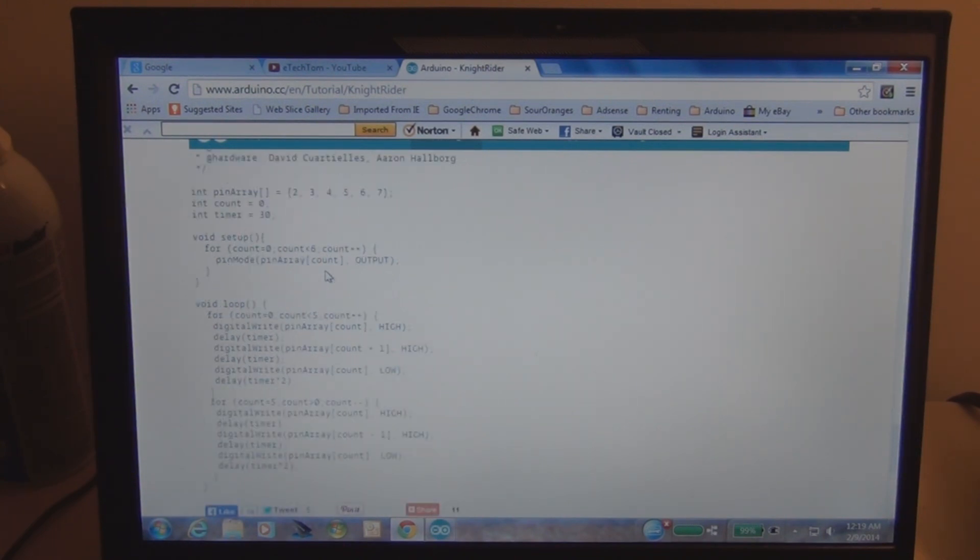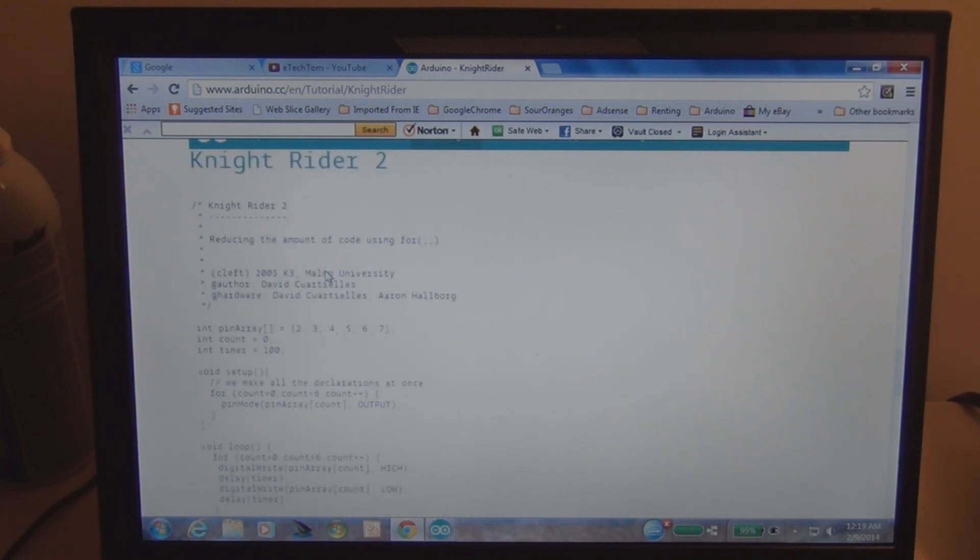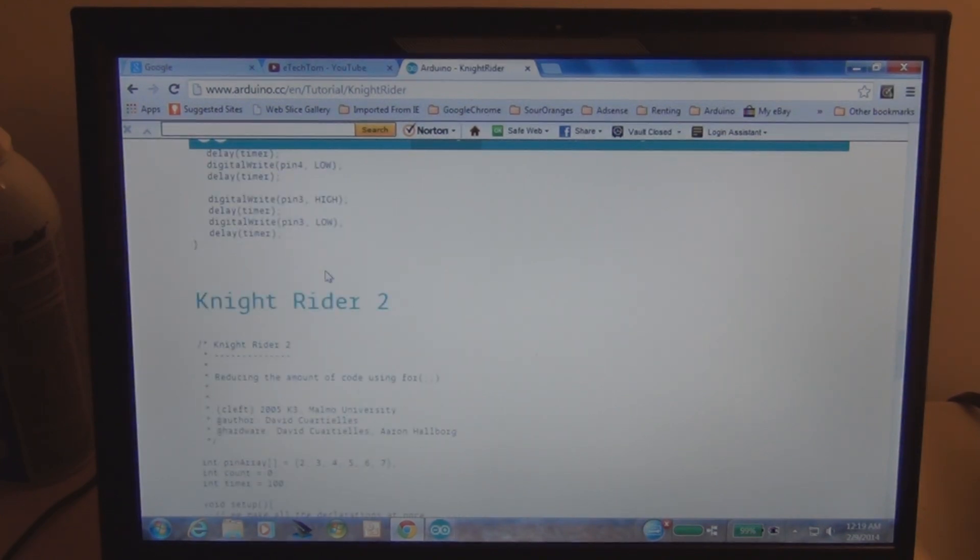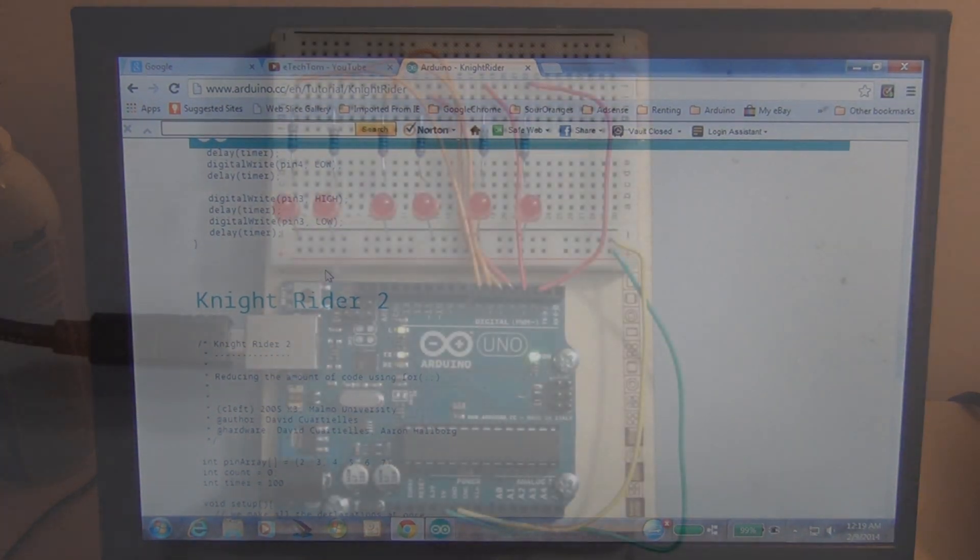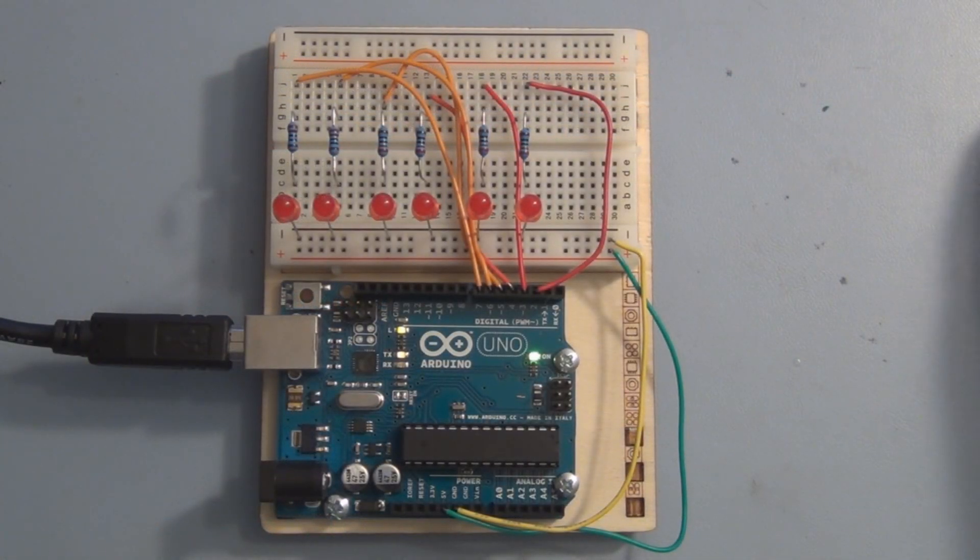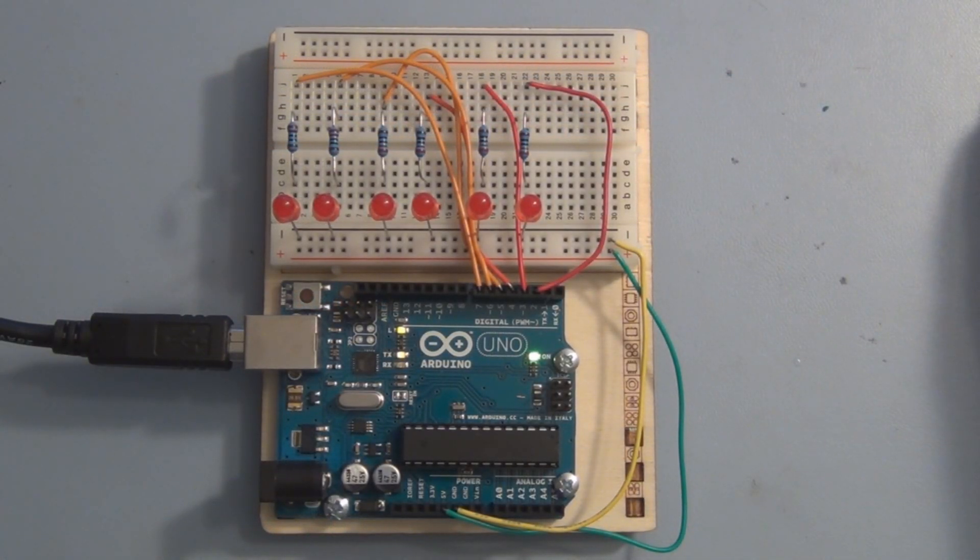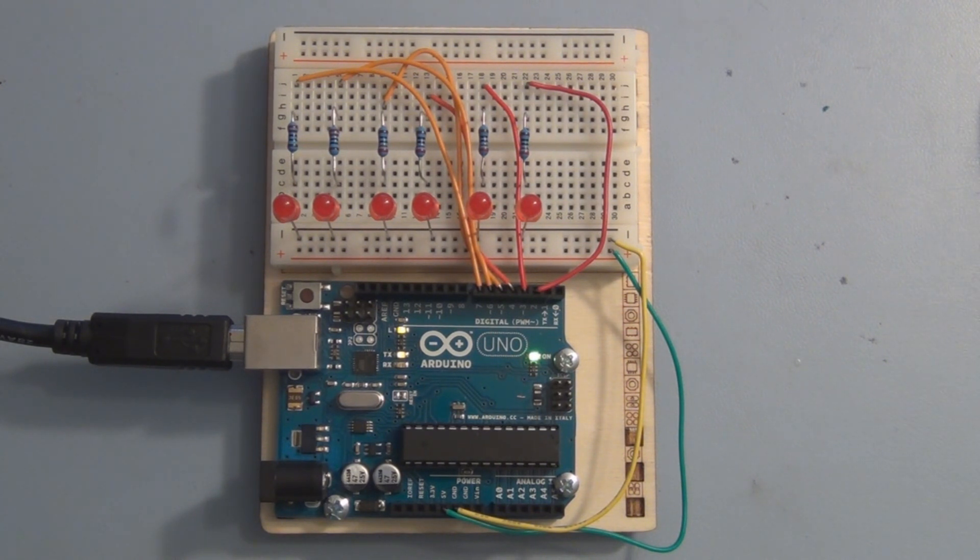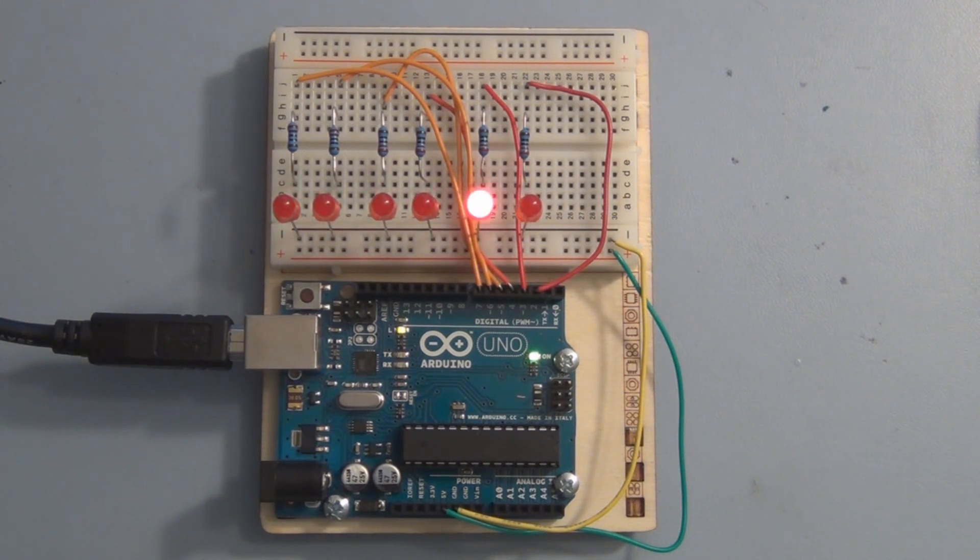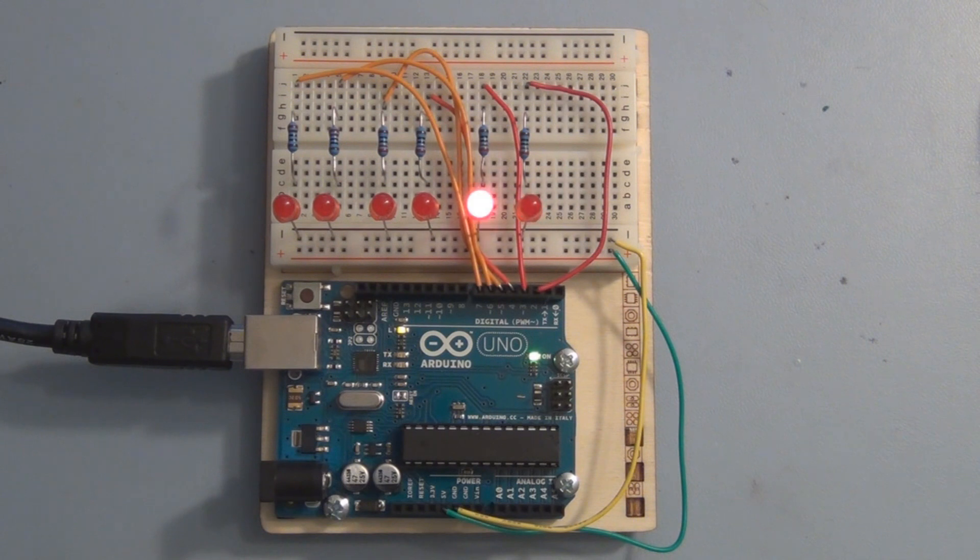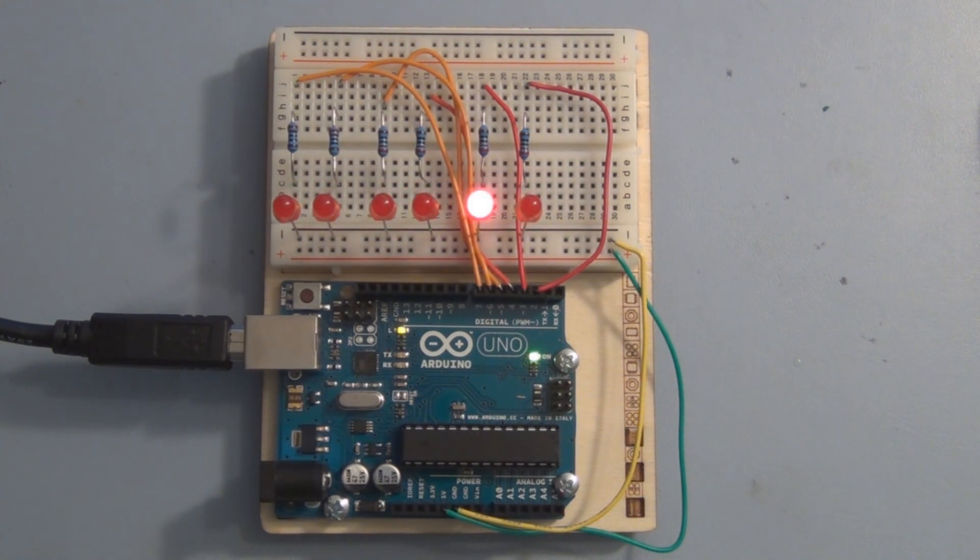So let's go upload the first sketch and take a look at what the LEDs look like when they're alternately turning on and off. So let me upload the first sketch and we'll take a look, see how those LEDs light. There you go, it's close but it's not exactly how I remember the kit car visual effect on the front of the dash.